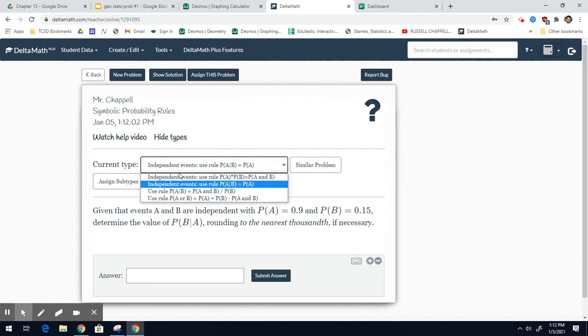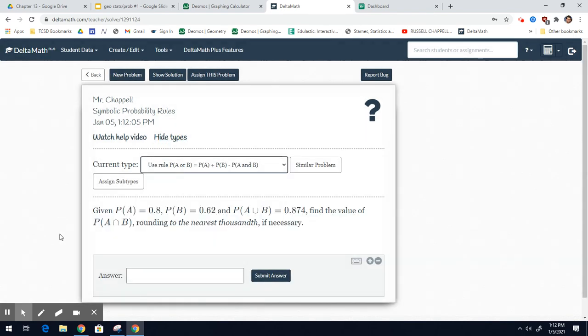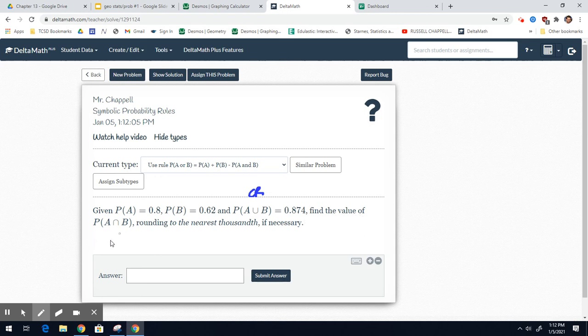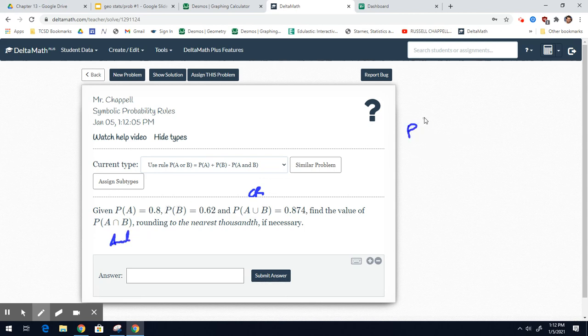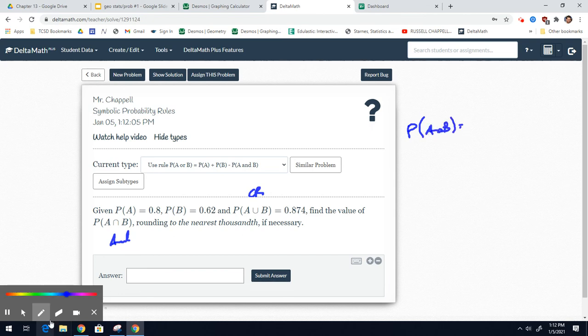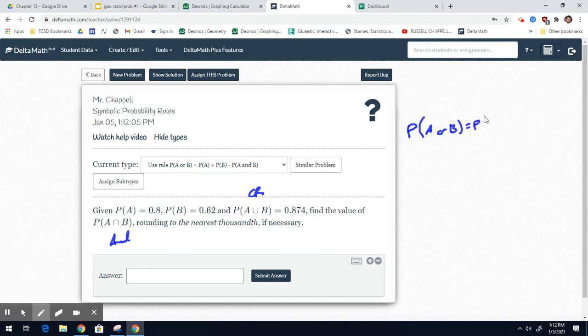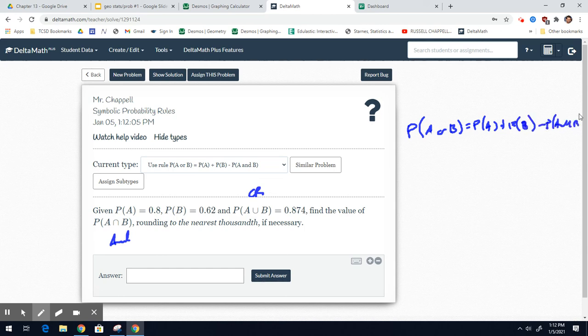It says the probability of A is 0.8. The probability of B is 0.62. And the probability of A or B is 0.874. Find the value of the probability of A and B. We're going to use this general rule. So the general rule is the probability of A or B equals the probability of A plus the probability of B minus the probability of A and B.